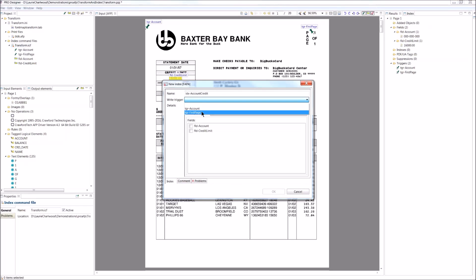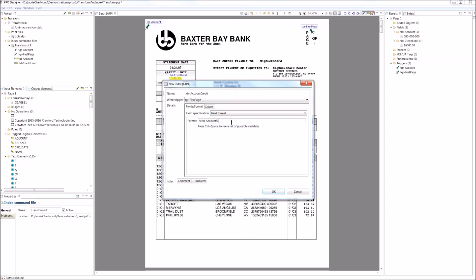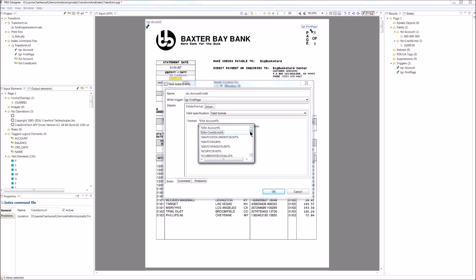On every page, this is going to write out my account number. You will see that there's a whole set of inbuilt variables that could be used and you can add expressions and things like that if you need to.